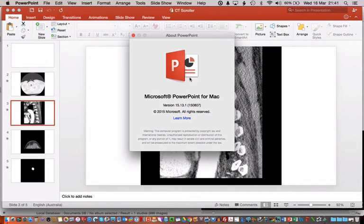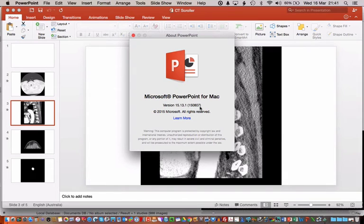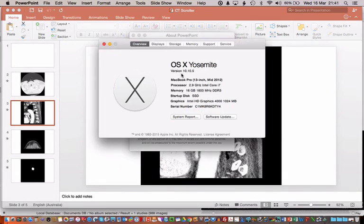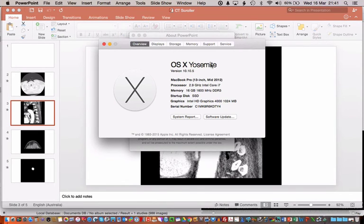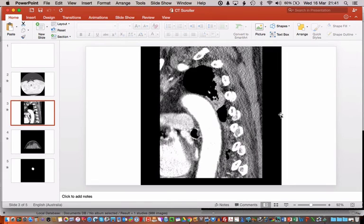I am on a Mac. This is Microsoft PowerPoint for Mac. Version 15.13.1 It works on this version. I'm using OSX Yosemite. So you can see 10.10.5. That's my system setup. If you've got something different I cannot guarantee that this process will work. But it definitely works on this setup.